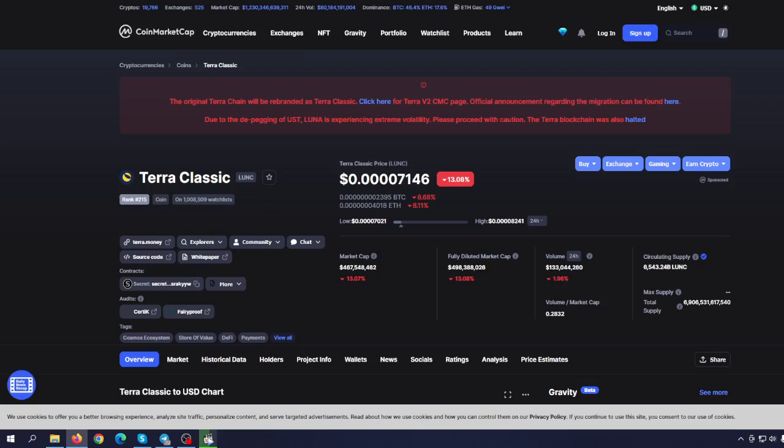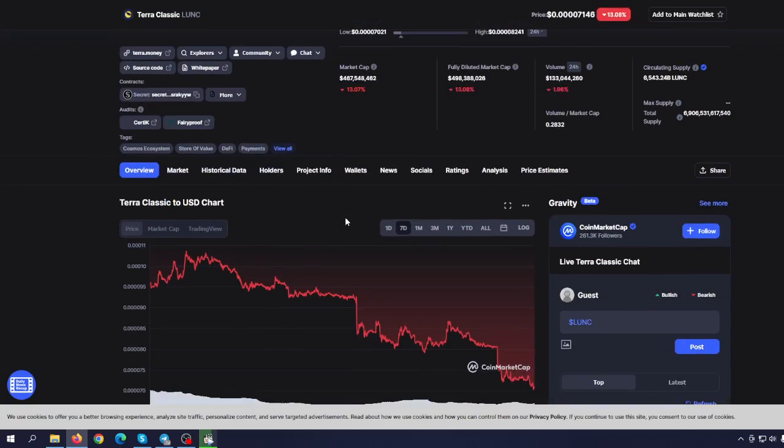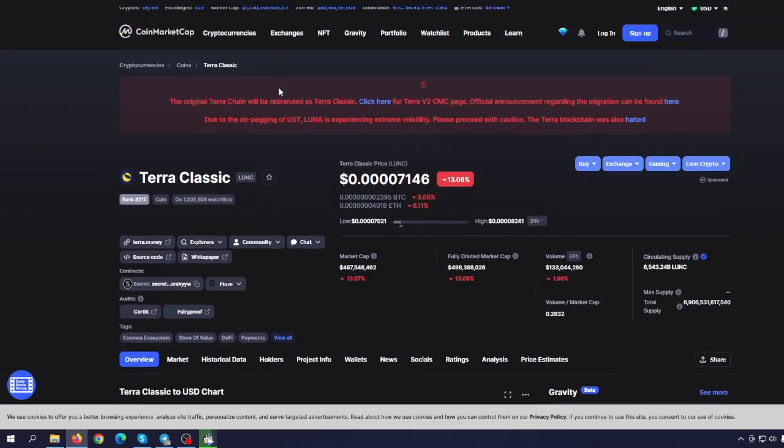As you can see here, the current price of Terra Classic is $0.00007146. You don't need me to tell you how far we are from the all-time high. Will Terra Classic ever reach the all-time high? The answer is no, 100% no.